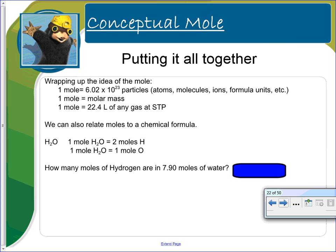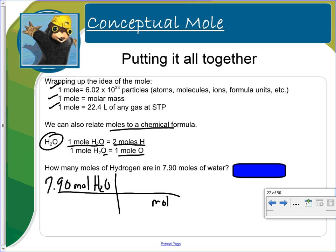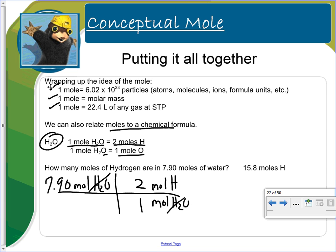You've got to love dimensional analysis. Putting it all together: one mole equals 6.02 times 10 to the 23rd; one mole equals the molar mass for an element or compound; and one mole equals 22.4 liters of any gas at STP. We can also relate moles to chemical formulas. For water, one mole of water gives us two moles of hydrogen and one mole of oxygen. How many moles of hydrogen are in 7.90 moles of water? We write down 7.90 moles of water. We want to get rid of moles of water but stay in moles — just moles of hydrogen. For every one mole of water you get two moles of hydrogen, so you get 15.8 moles of hydrogen.